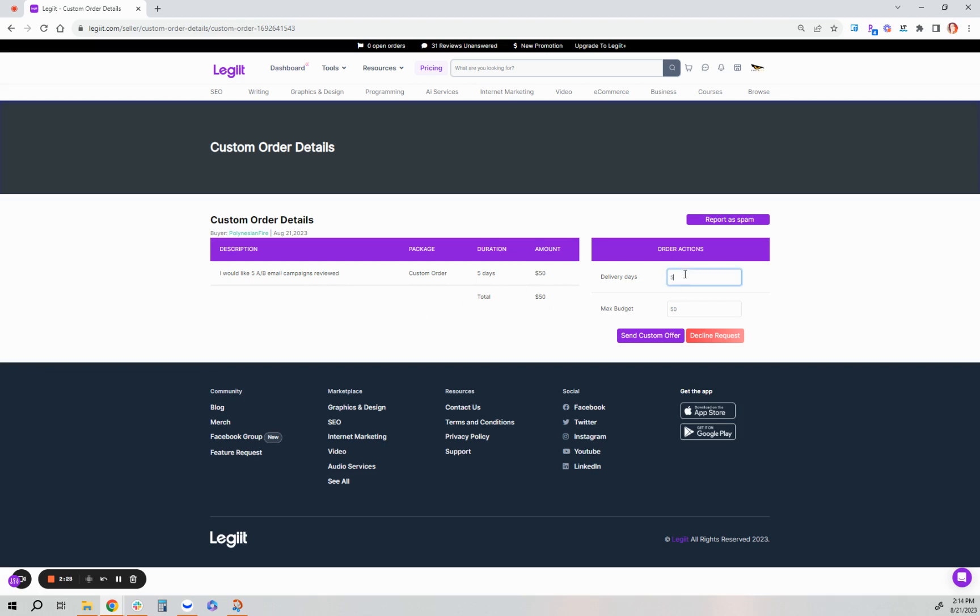You can then edit, like if you need a little bit more time, you can rebuttal and say, I need a little bit extra, a couple extra days for this. And I actually need a little bit more money than that for my work on this project. Then you send back that custom offer back to the customer.